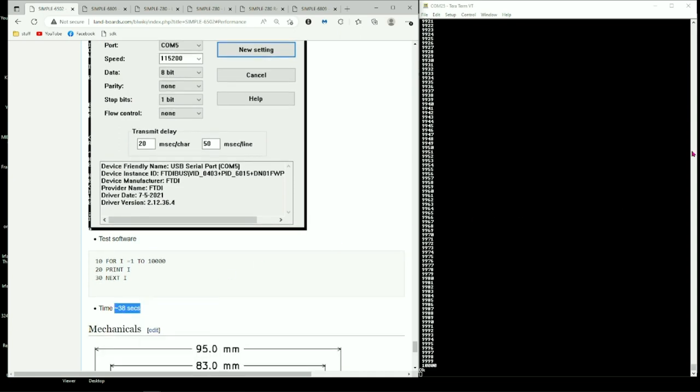So on a per clock basis, the 6502 was fastest but you can buy a faster Z80. So on an absolute speed, the Z80 was faster. So I'd say the Z80 won the speed test with the advantage of being a faster CPU.